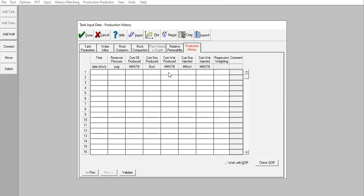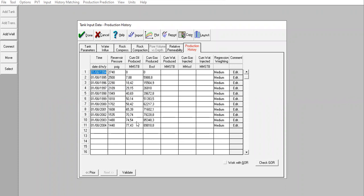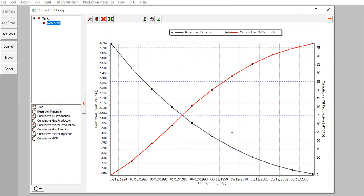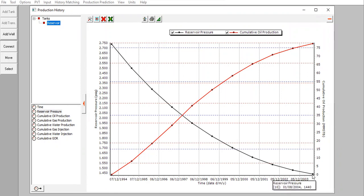Production history — we need to provide production history and then perform history matching to get the correct original oil in place. I'll go to my data, copy it, and paste it here. Right-click, Paste Table. You can see the reservoir pressure as the black line declining from 2740 down to 1450 in 2004. The red line is cumulative oil production. This is our data.